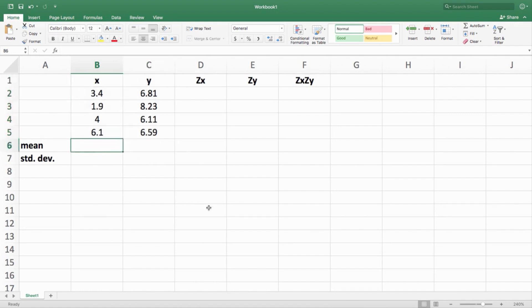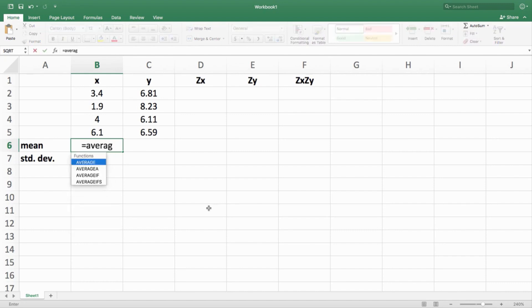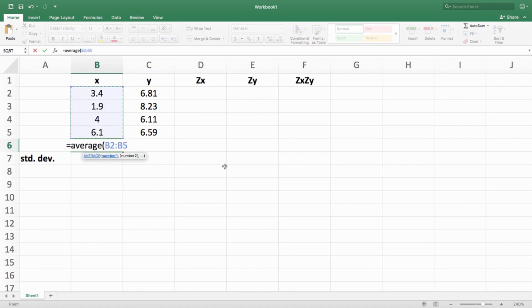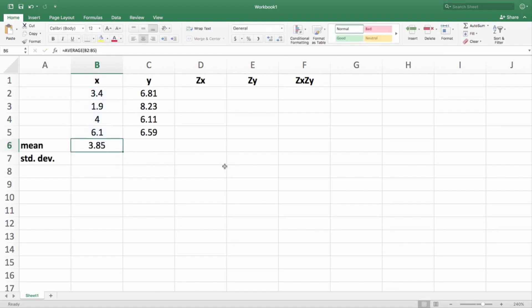The first thing to do is calculate means and standard deviations for each variable. Type in equals AVERAGE, then highlight the four numbers you need in parentheses. You're going to get 3.85 for your mean for X. Rather than doing that again, you can copy-paste this over — it will automatically aggregate and calculate the mean of the Y column.